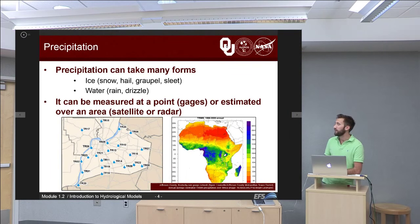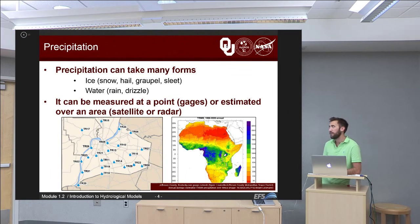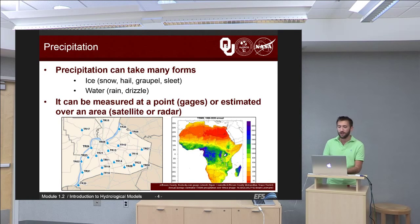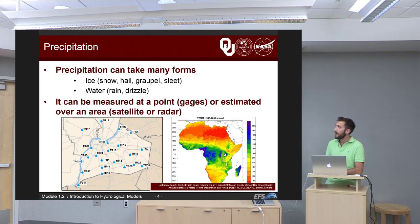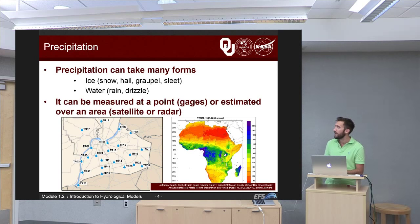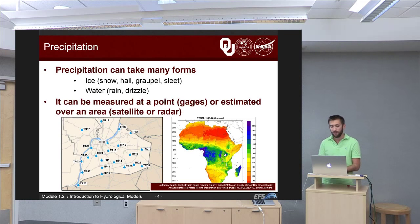Precipitation can take many forms and we divide those basically into ice and water. If it's ice, it could be snow, hail, graupel, or sleet. If it's water, it can fall as rain or drizzle. It can be measured in a couple of different ways: either at a series of points like rain gauges, as shown at the bottom left of the slide, or it can be measured over an area using satellite or radar. We have an example of a rain gauge network in the U.S. state of Kentucky at lower left, and an example of average annual rainfall over the continent of Africa as remotely sensed from NASA satellites at the lower right.